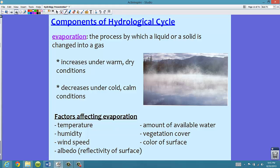Factors that affect evaporation include temperature, humidity, wind speed, amount of available water, vegetation cover, and the color of a surface. We also have something called albedo — the reflectivity of a surface. If something is really shiny, like a shiny car, it has a high albedo. A dull surface, like your driveway, has a low albedo. Higher temperatures versus lower temperatures, and high versus low humidity, all affect evaporation.